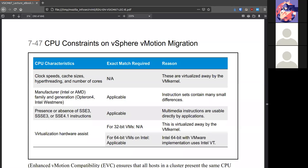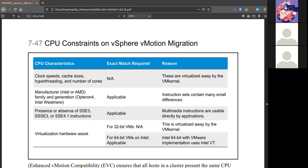Here are some CPU characteristics. So things like clock speeds, cache sizes, hyperthreading, number of cores, that is not necessarily a requirement because those are virtualized by the VM kernel. The manufacturer, whether Intel or AMD, and the generation may matter because those contain small differences that could crash the virtual machine.